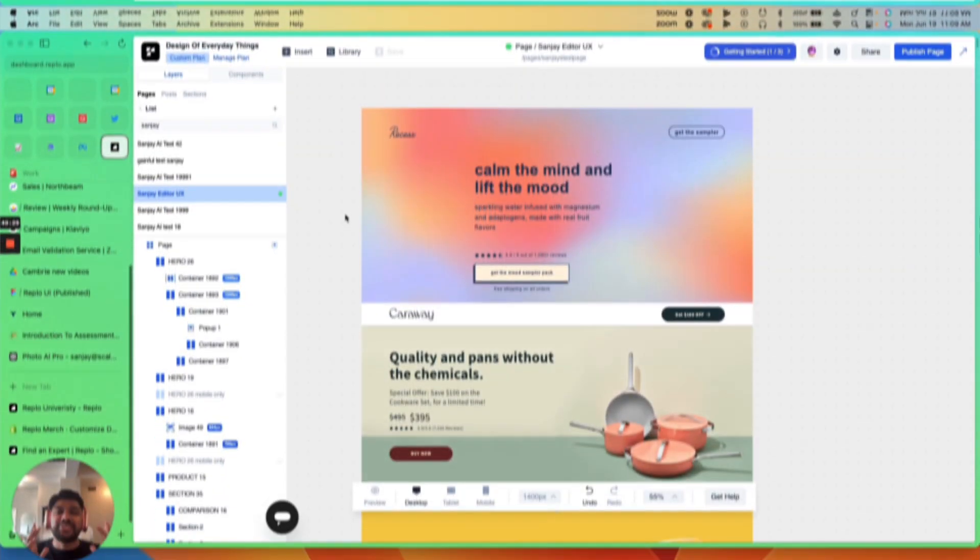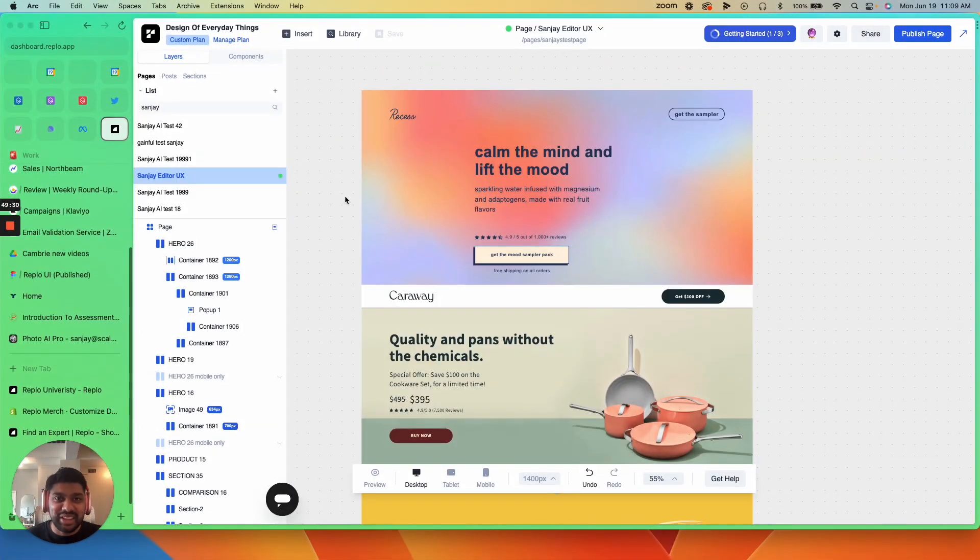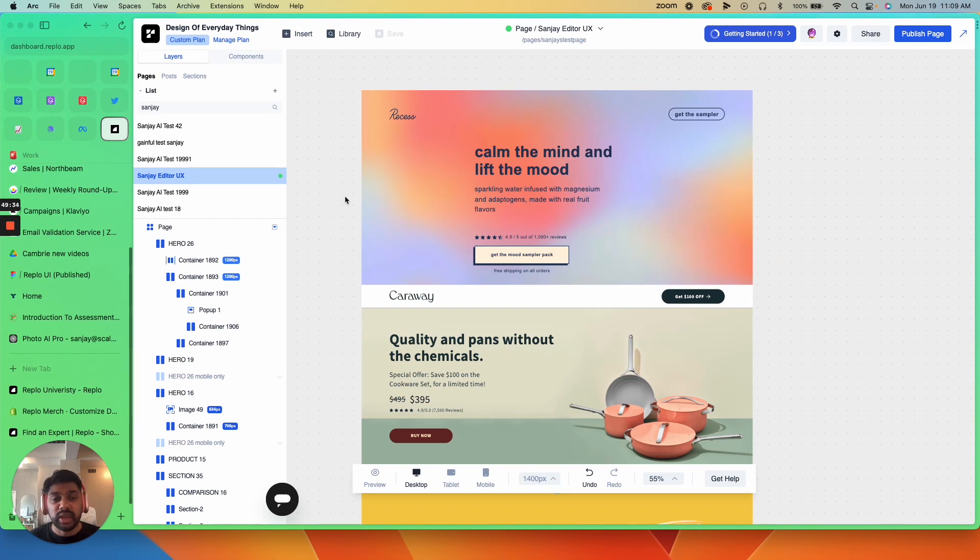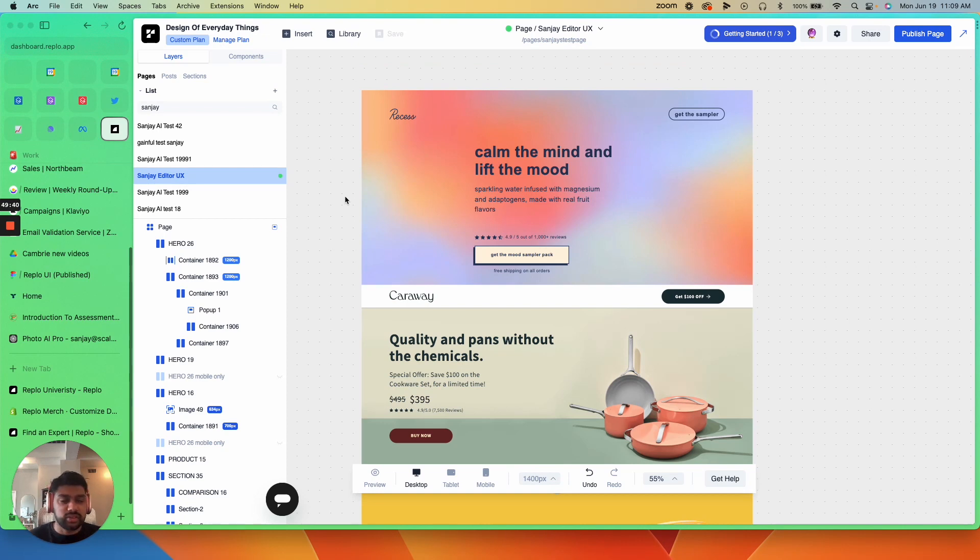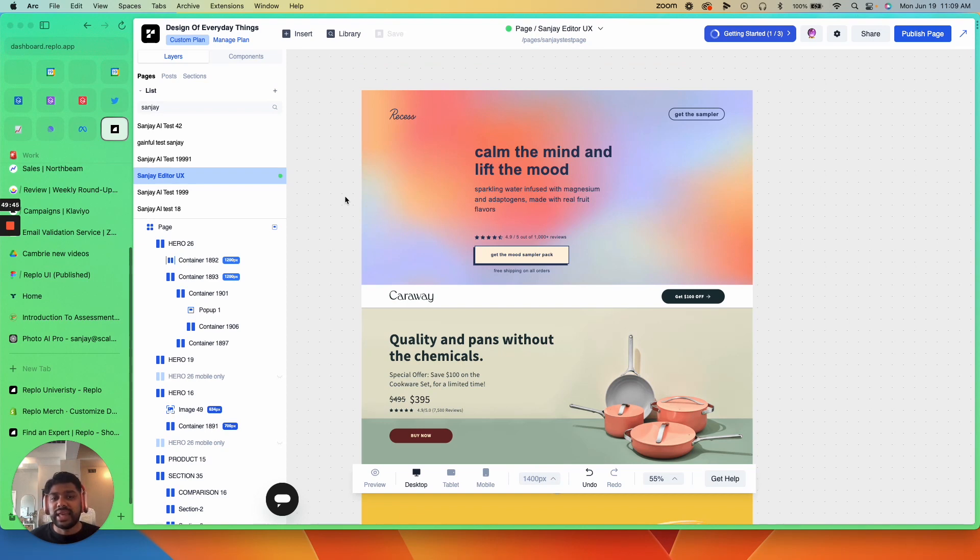Now that is just some of the advanced functionality of replo. There's so much more. If you'd like to learn more, we host a replo 201 introduction, which is all of the advanced functionality, some really neat interactions that our CTO runs every Thursday. And you can find that in Luma, which is linked below.